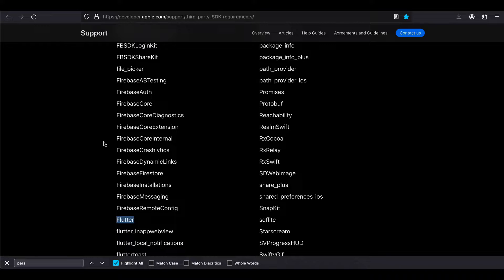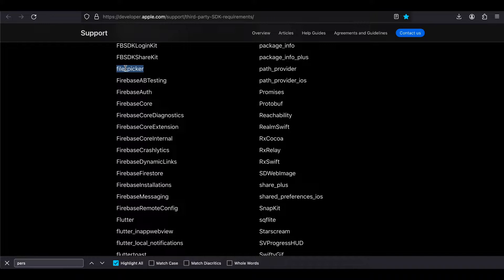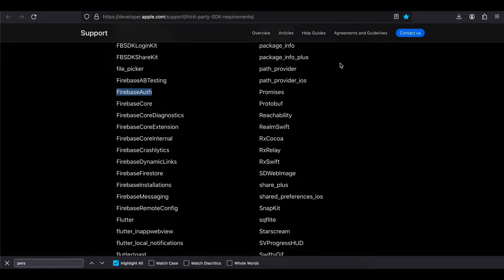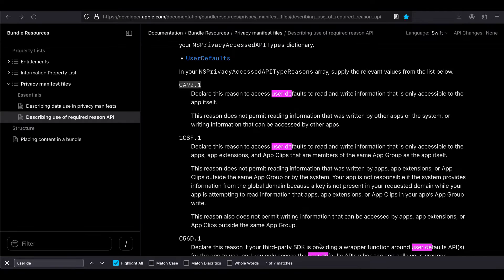If you already have a Flutter app which depends on the Flutter SDK and you are using something like the file picker API, you don't have to worry — you don't have to make these changes for existing apps. But if you are creating a new app, or updating your existing app and in that update you are introducing Firebase for the very first time, then you will have to provide a required reasons API. So let's see how to get started with this new privacy policy and required reason API.